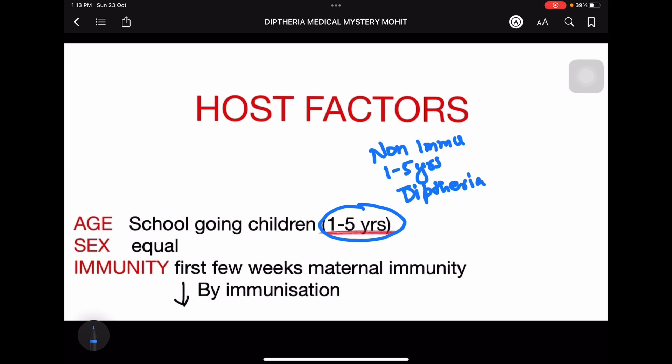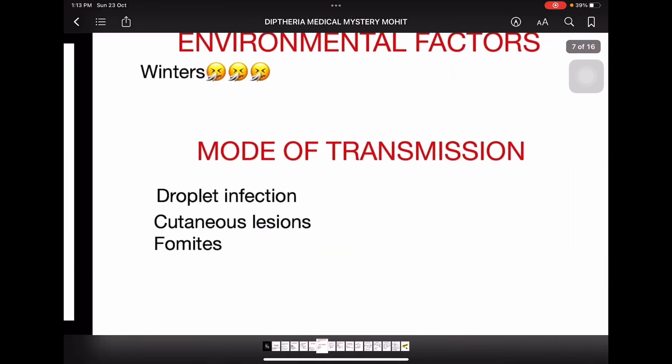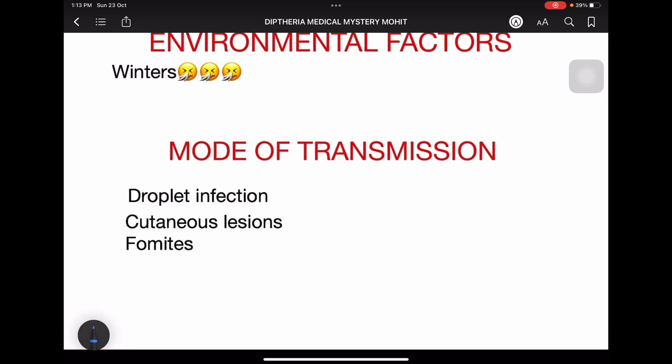Gender is equal in both genders. In the first few weeks, immunity is provided by the maternal part, so there are less chances of infection. As maternal immunity is withdrawn, chances of infection increase, so we need to give immunization, which decreases the chances of infection.